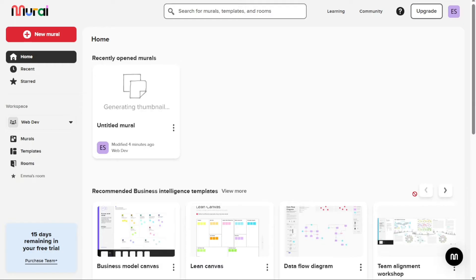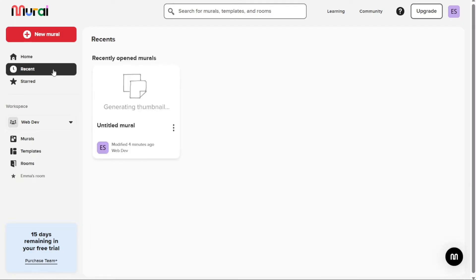The Recent tab is another important part of the mural dashboard. This tab displays a list of all the murals that you have opened recently. This can be useful if you are working on several different projects and need to quickly access a specific mural that you were recently working on.